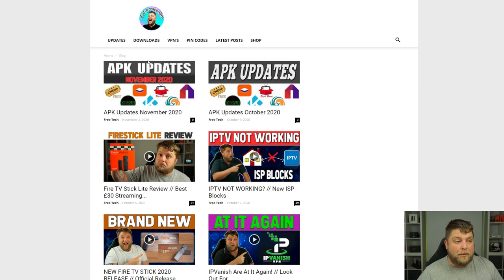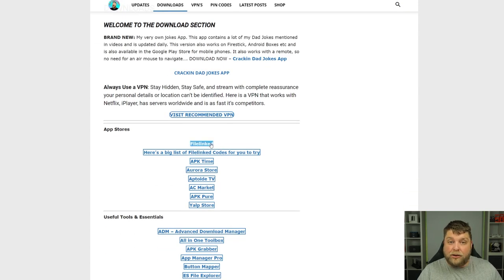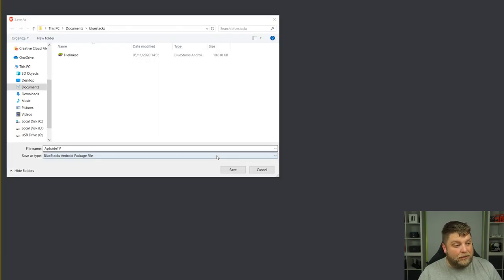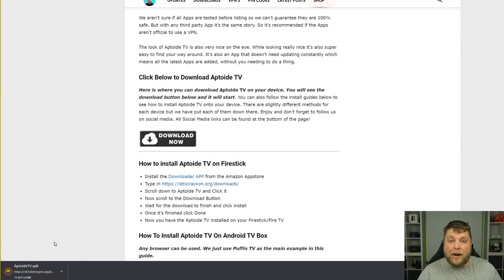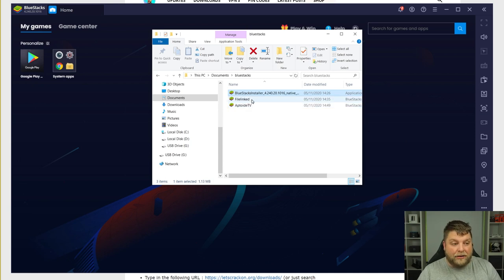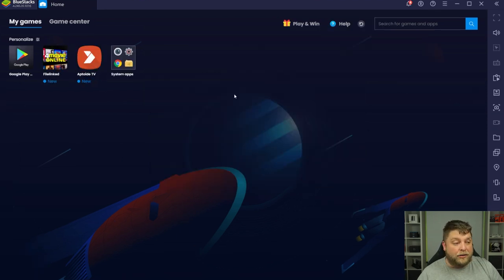So how do we get third-party apps such as File Linked, Aptoide TV, movie and TV show apps, and live TV into BlueStacks? The process is very simple. Open your browser and visit a website where you want to get the app from — in this video we're going to use letscrackondotorg. Click on Downloads, and then we're going to install File Linked or anything else you see on there. For this one — Aptoide TV — scroll down and click Download Now, save the file. Once it's downloaded, open BlueStacks back up, find the file, highlight them both, and simply drag and drop into BlueStacks. Both apps are now installed inside the Android emulator.